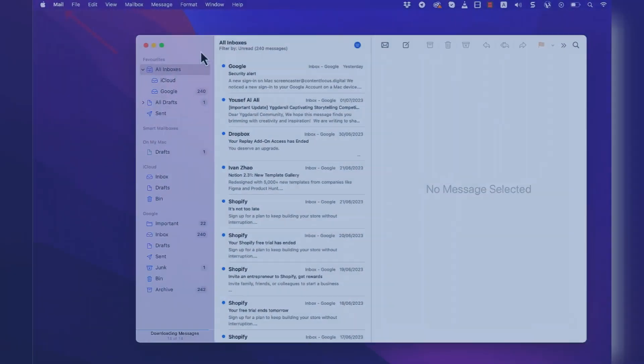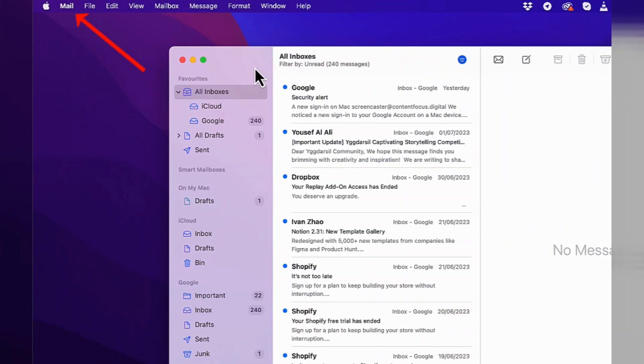Now let's see how to resolve the same issue in Mac Mail.